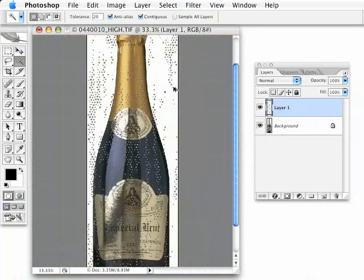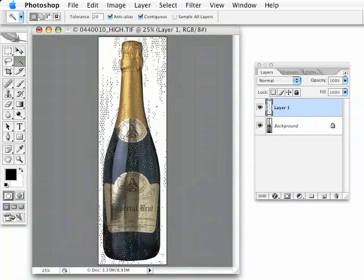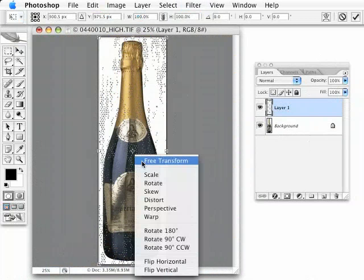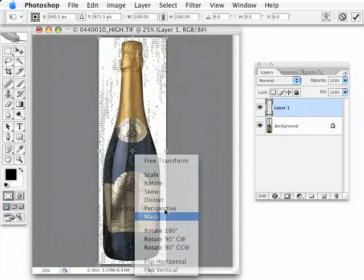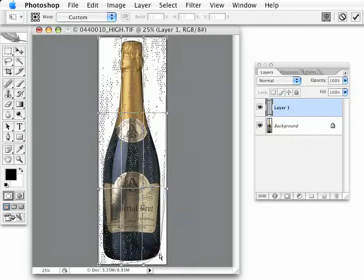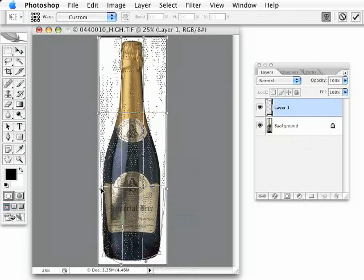So you can see there we have our random bubble going on. But now I need to make it conform to the shape of this bottle here. So I'm going to bring up my free transform, which is Command or Control T. And I'm going to control or right click on this shape, bring up my warp tool. And I'm just going to grab these corners here and manipulate them into the shape of the bottle.